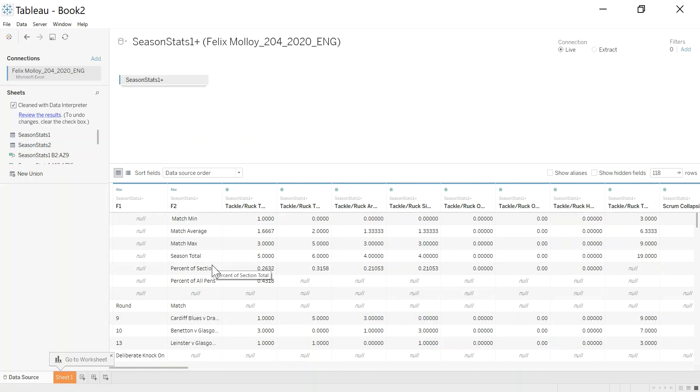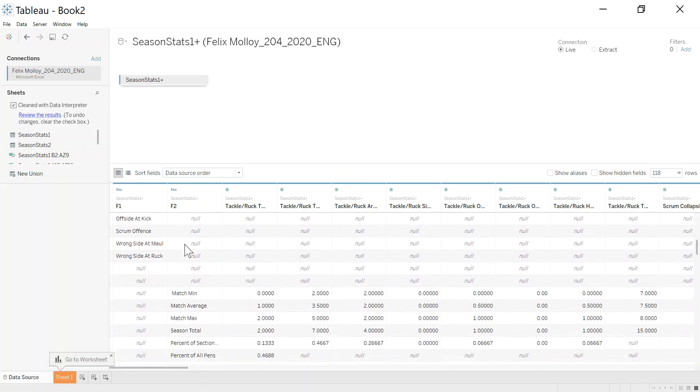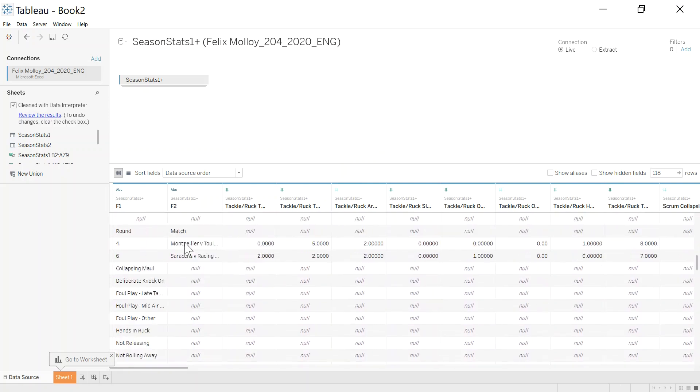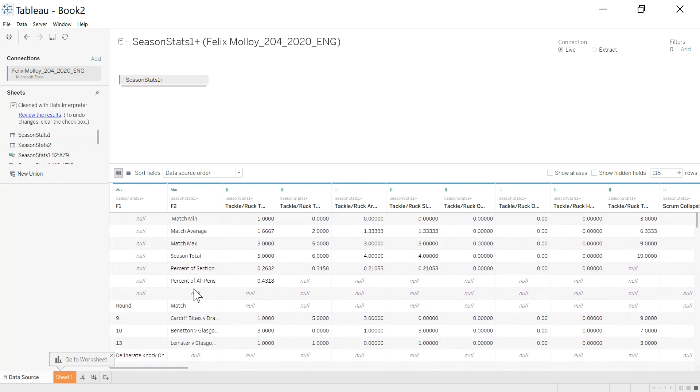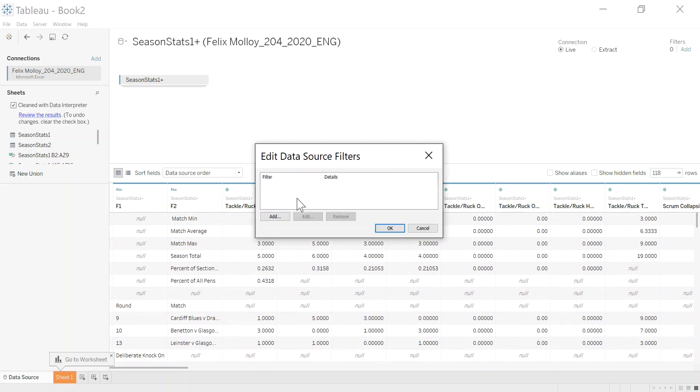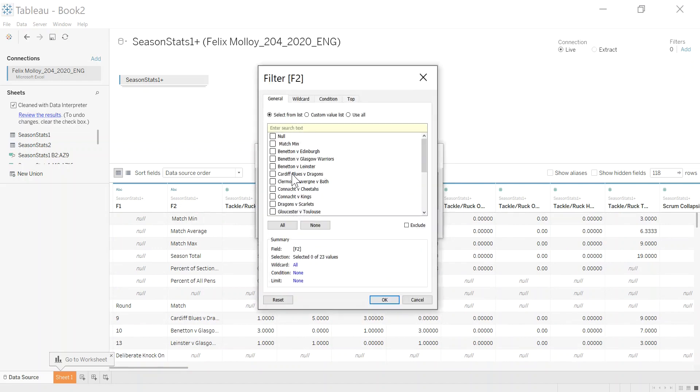Now we're very lucky, the provider of the data, it's the same structure every week, so that's good news. All we really need to do now is kind of filter the data we don't need. There's a few different places you can do that, but I'm going to do it in the top right-hand corner here with add filters. So it's this column here, F2, that I'm interested in. We're going to add a filter on F2.